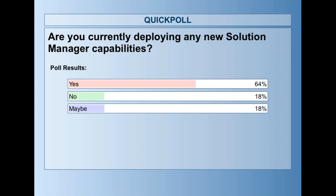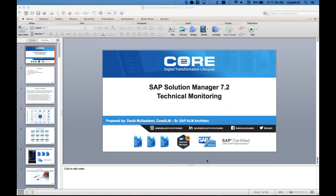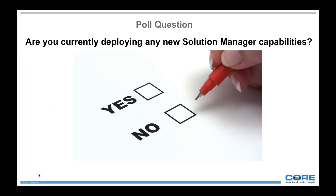Here are the results. We see that a good majority of you are currently deploying new Solution Manager capabilities. That's pretty good. You're going to get a lot of useful information from this particular webinar. So once again, thank you all for attending. Now I'm going to hand it over to today's presenter, Donick.